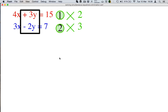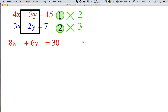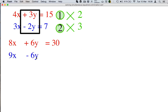So we're multiplying the first equation by 2 because of the blue 2y, and we're multiplying the blue equation by 3 because of the red 3y. Let's multiply these equations. 2 times 4x is 8x. 2 times 3y is positive 6y. 2 times 15 is 30. Now we can move on to the second equation. 3 times 3x is 9x. 3 times negative 2y is negative 6y. And 3 times 7 is 21.